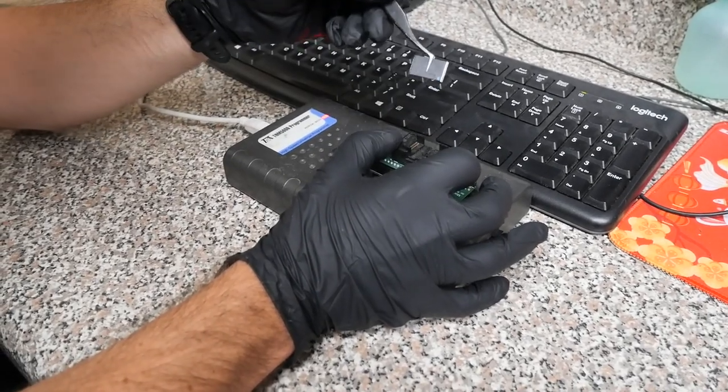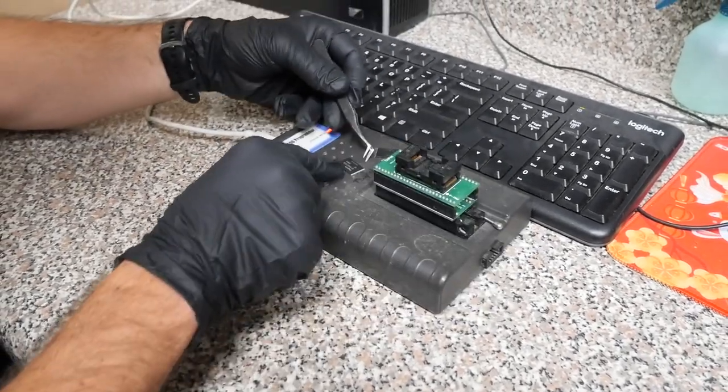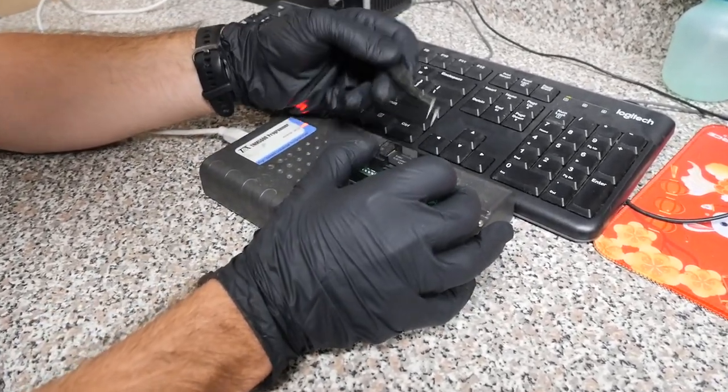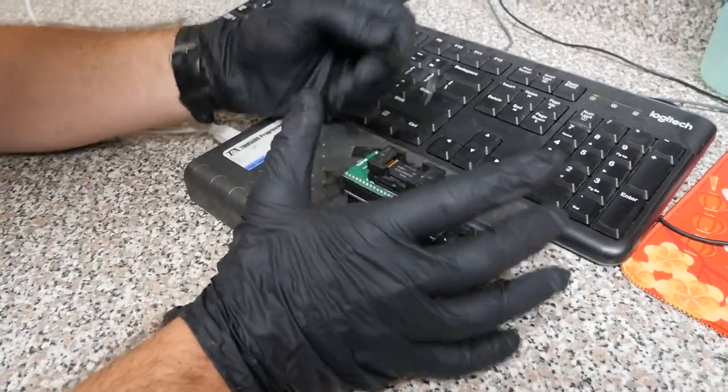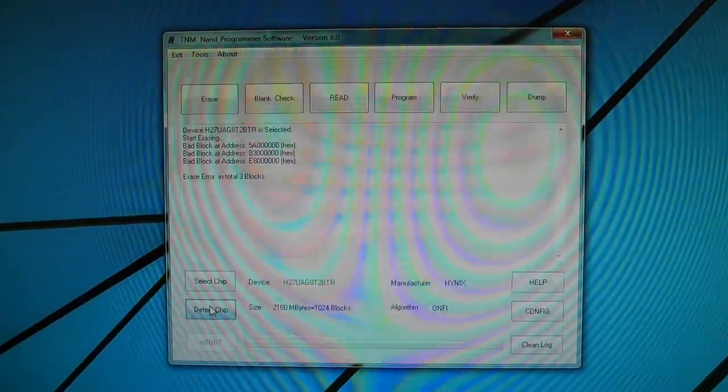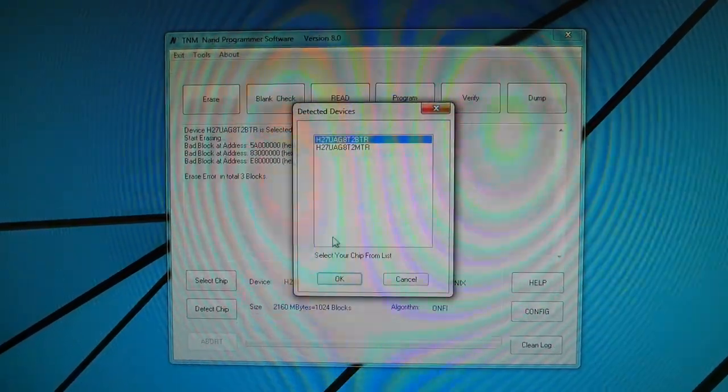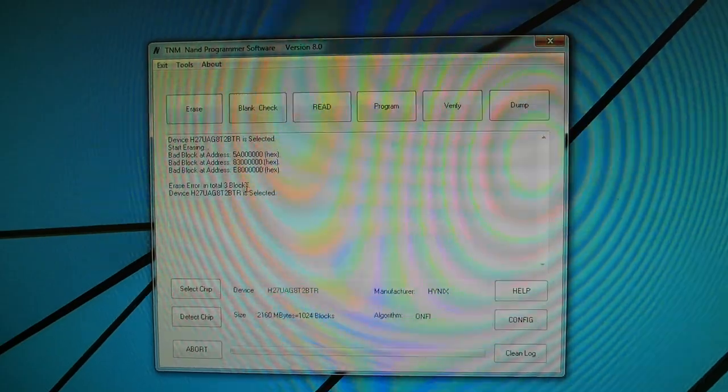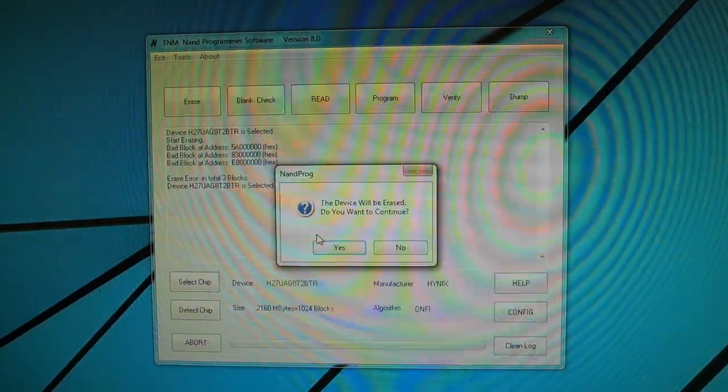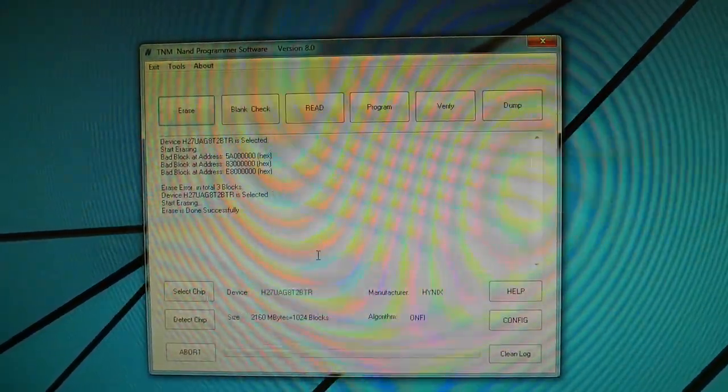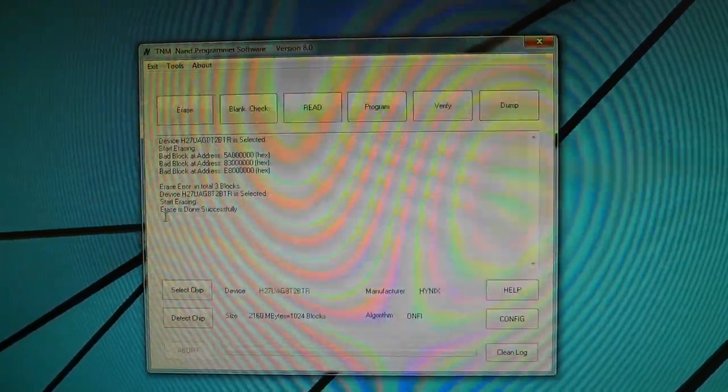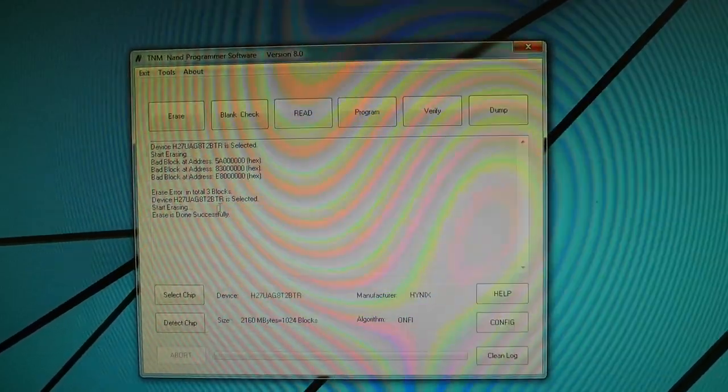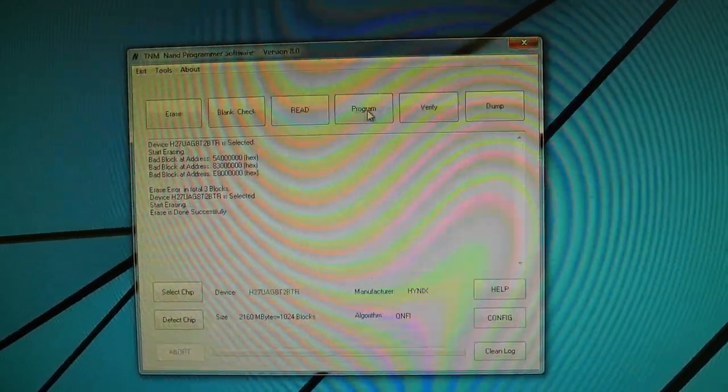I'm gonna remove our original chip and we'll put a brand new one in there and we'll detect again. Same thing, erase. Alright and this time it did not detect any bad blocks so we can go ahead and program it.